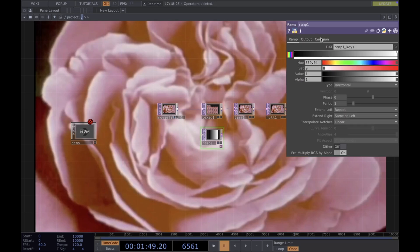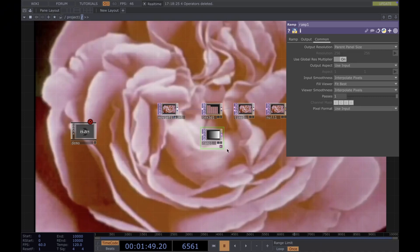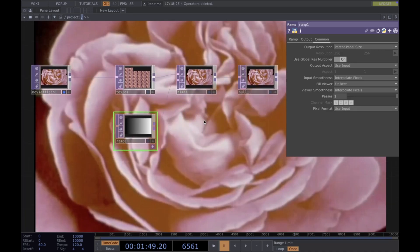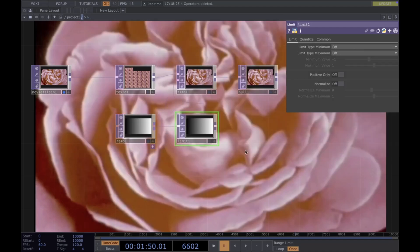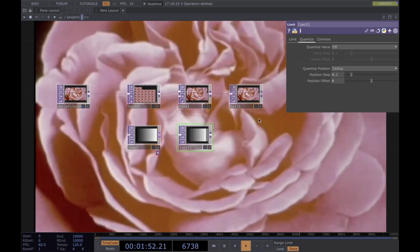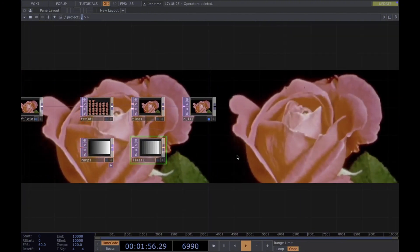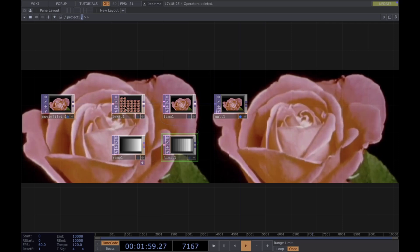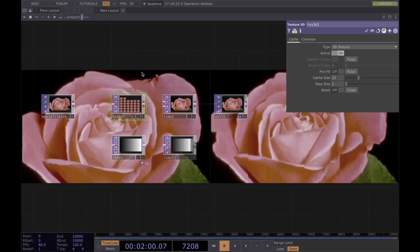We want to change the ramp resolution to parent panel size, then add the limit and connect the ceiling. You can already see some effects going on on the right side. By default, Texture3D has 32 as a cache size, which means there are 32 images.